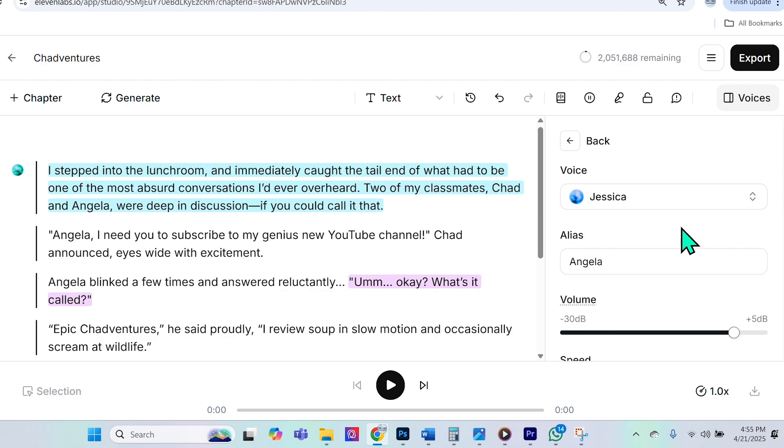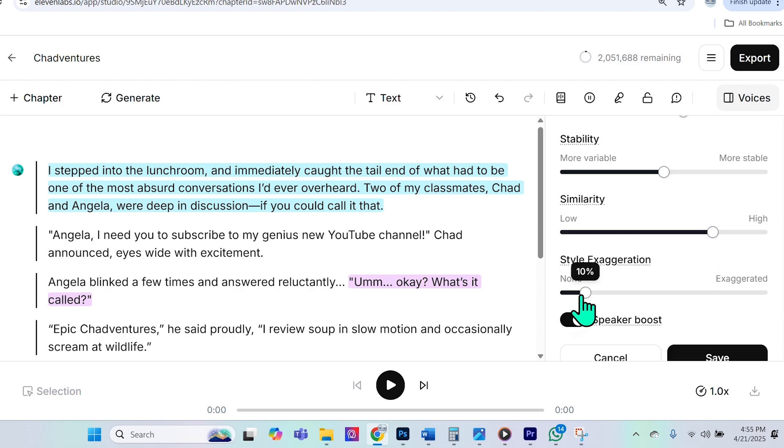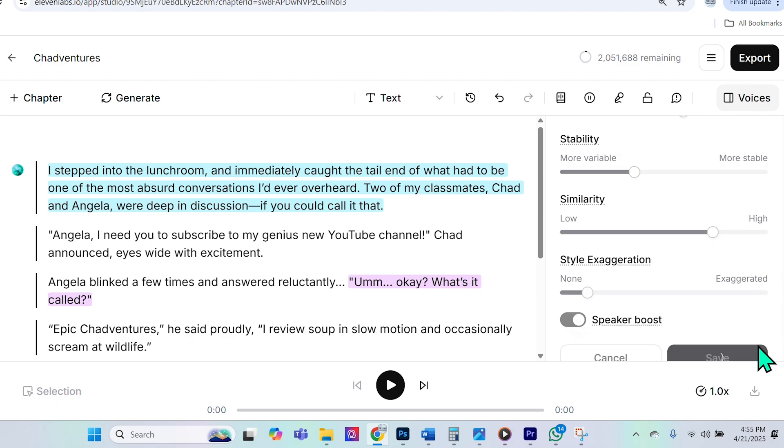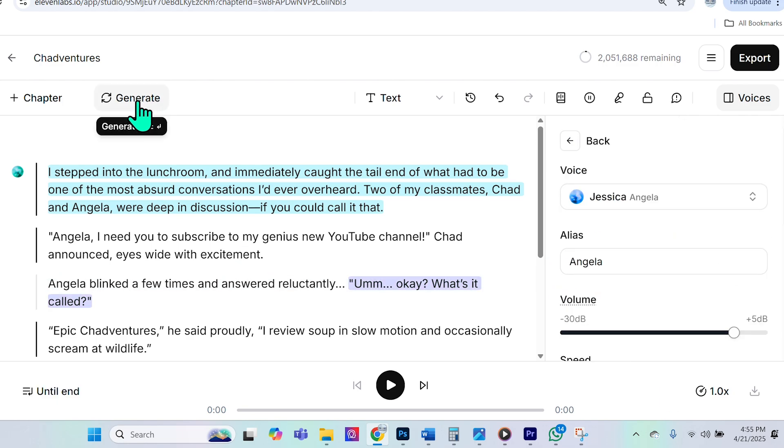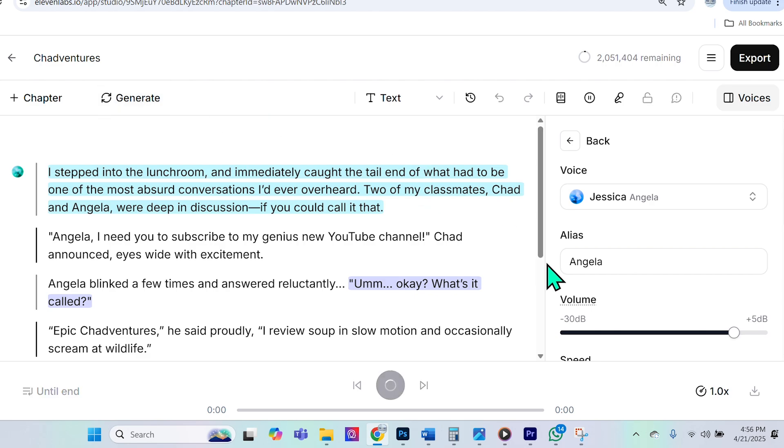So here, once again, I'm going to increase exaggeration, decrease stability. I will save it. And now it's important that I select generate so it can go ahead and generate everything based on these suggestions that I gave it. So here, I really want to hear what Angela sounds like. So I'll select all of these paragraphs here that include Angela speaking, and I will press play.